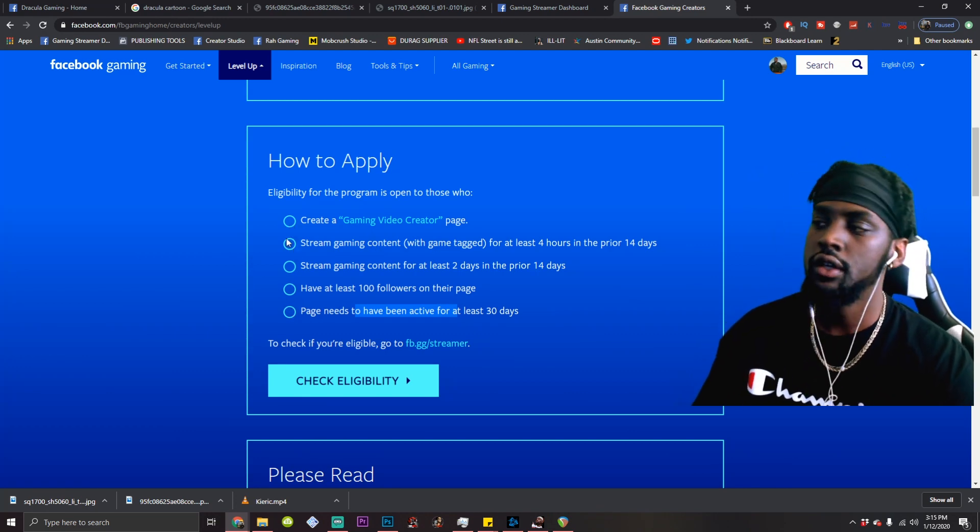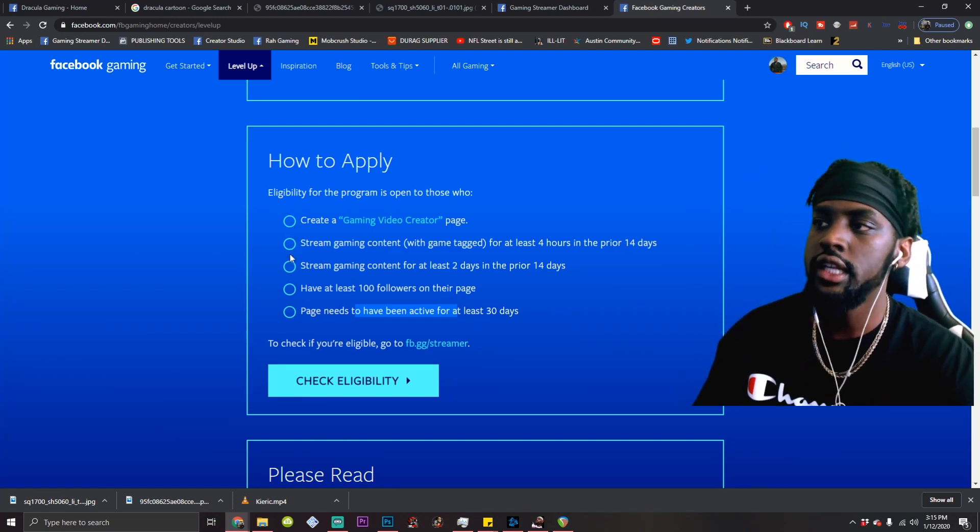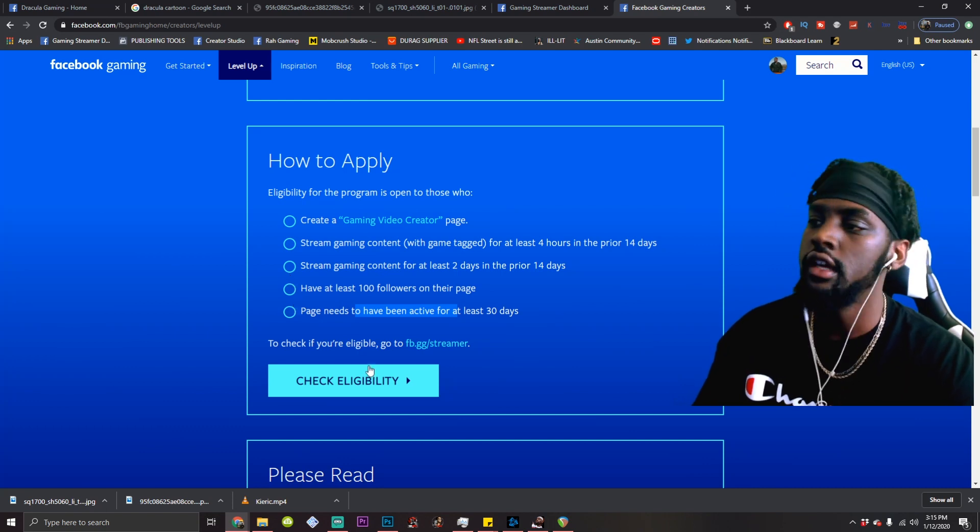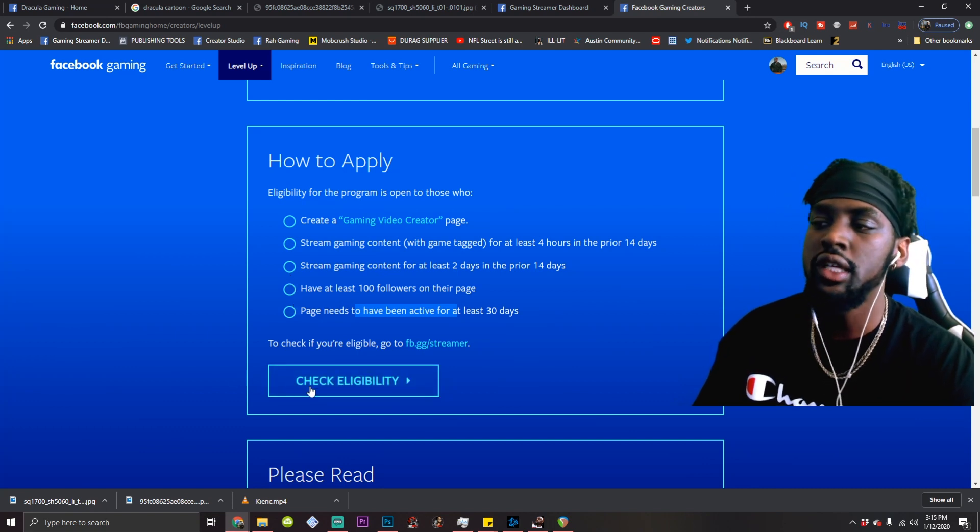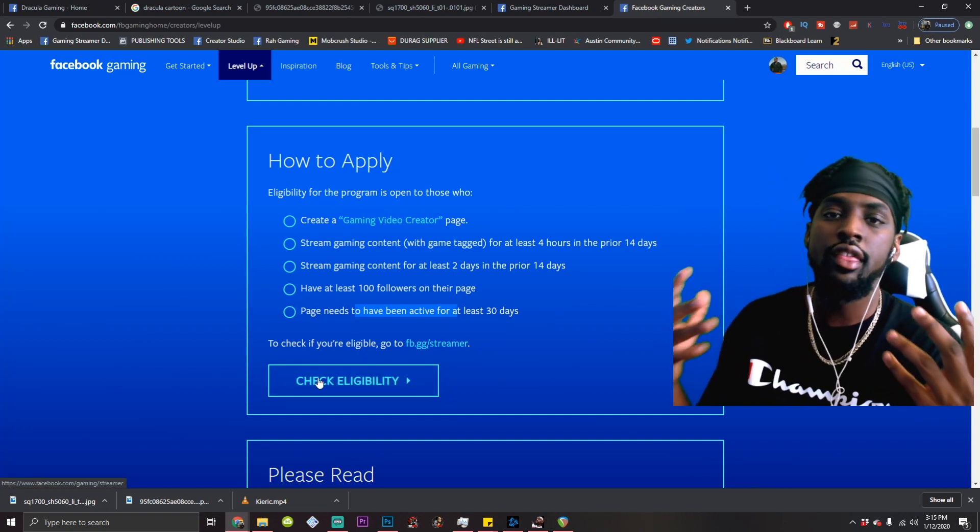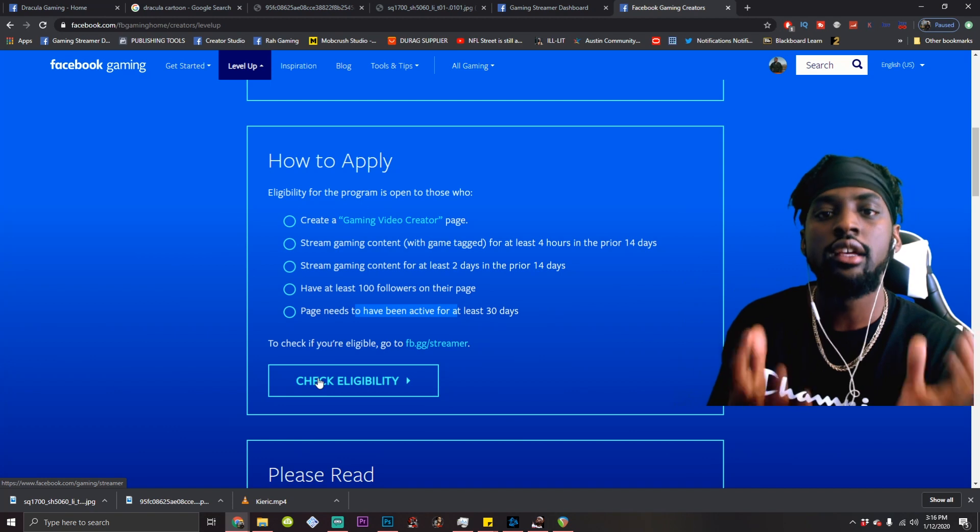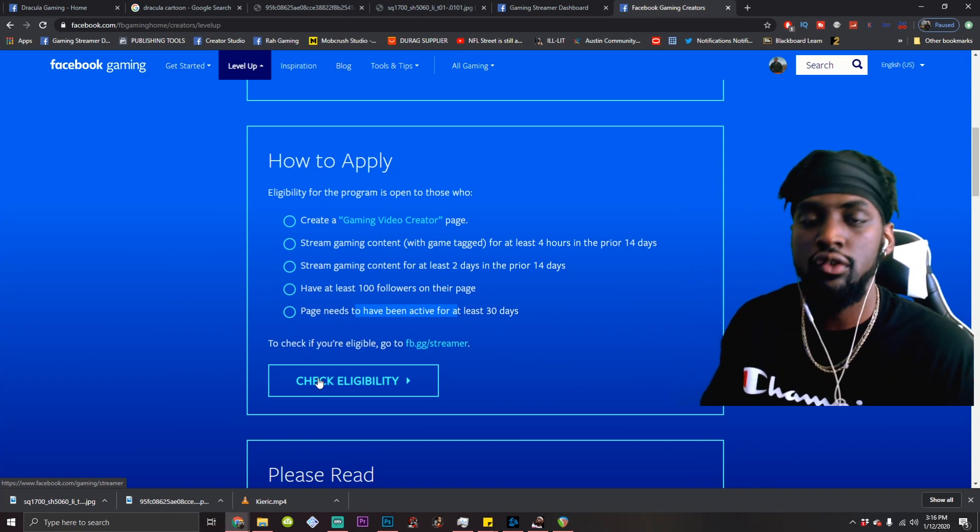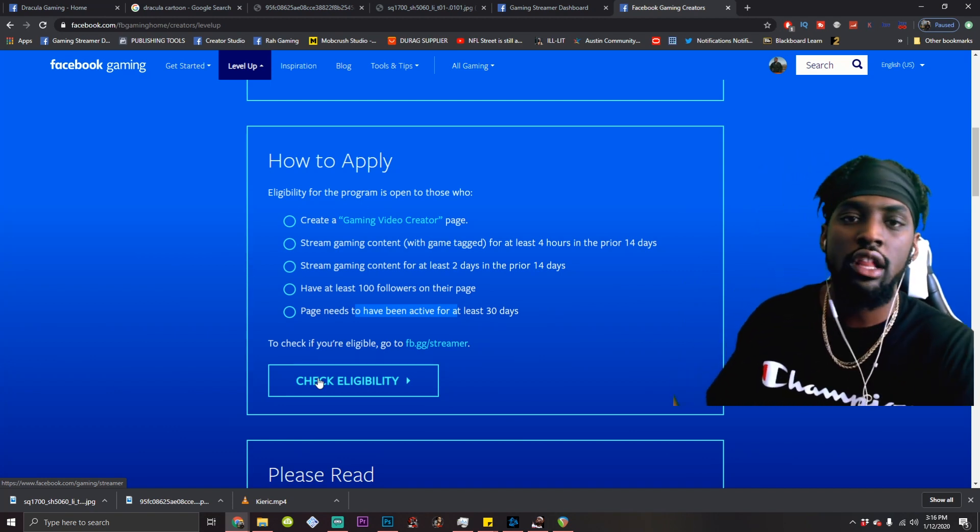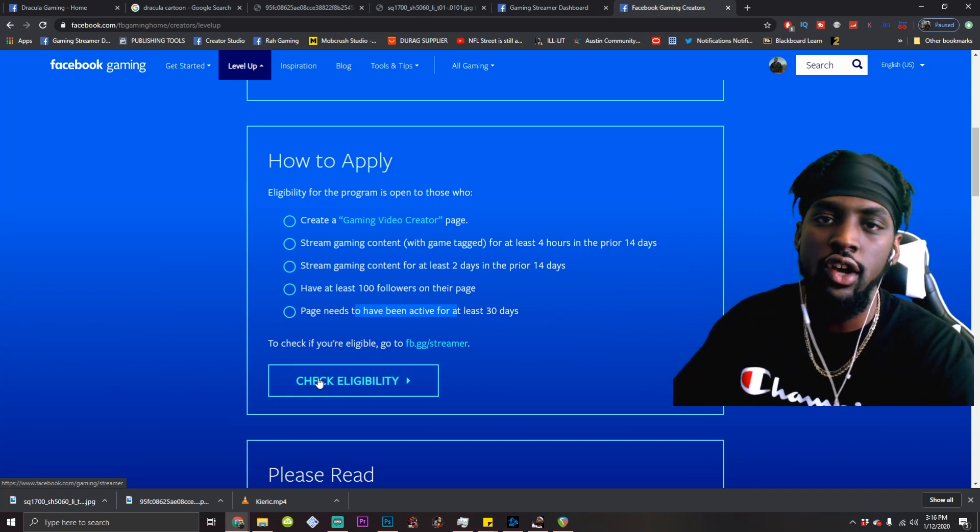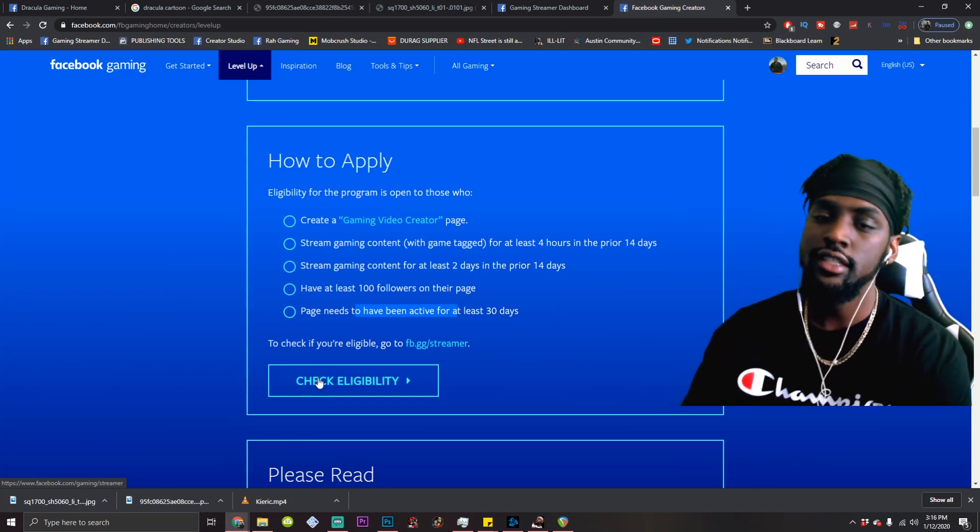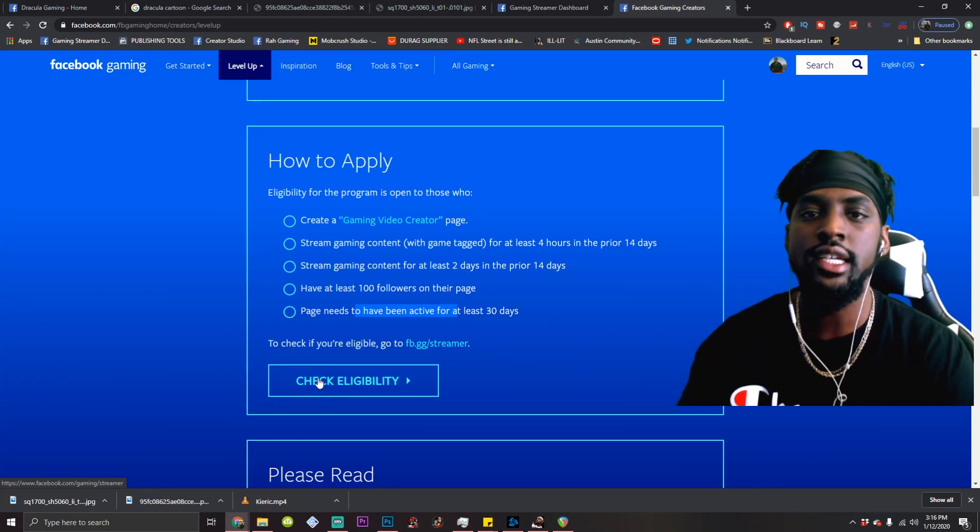Check eligibility. You click that and then you'll be level up. So then you'll qualify for stars. It'll ask you for your banking information. So this process takes a month.